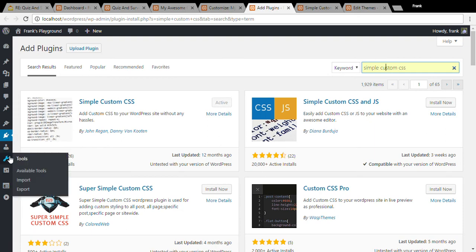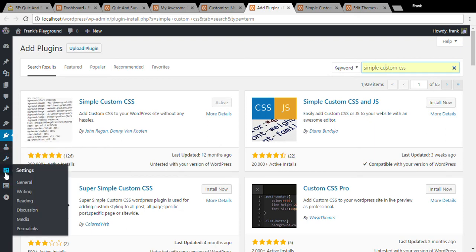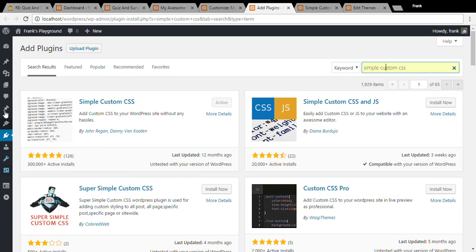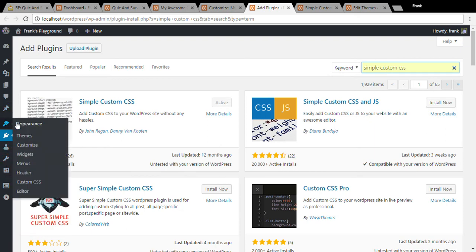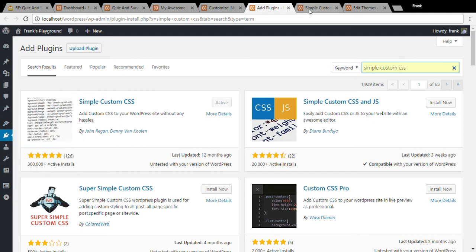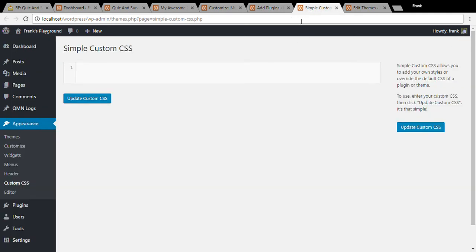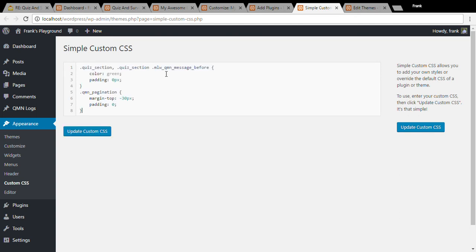This will add a new page to your appearance menu called custom CSS which looks like this and you can simply paste your CSS here and then click update custom CSS.